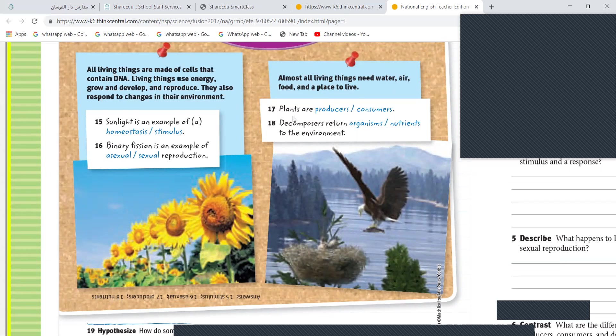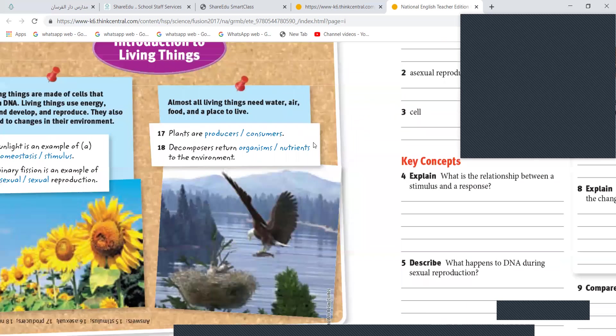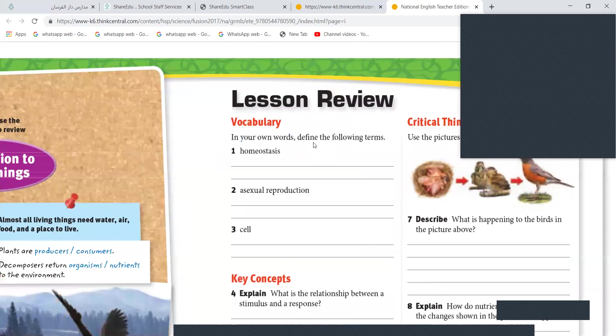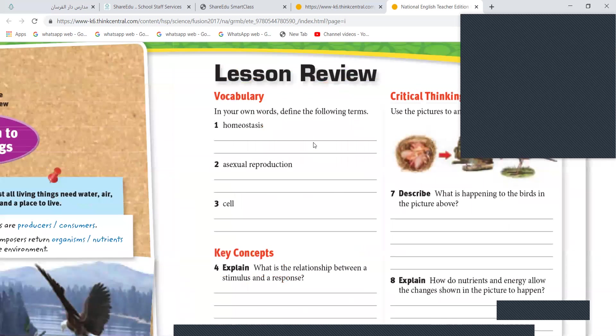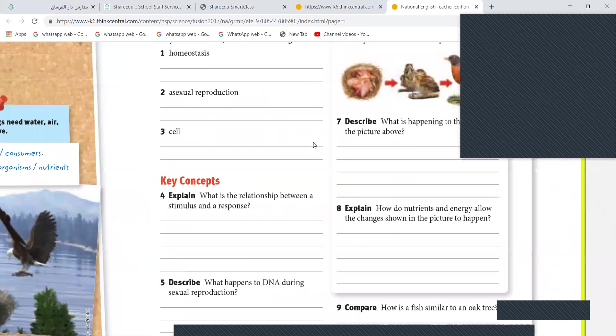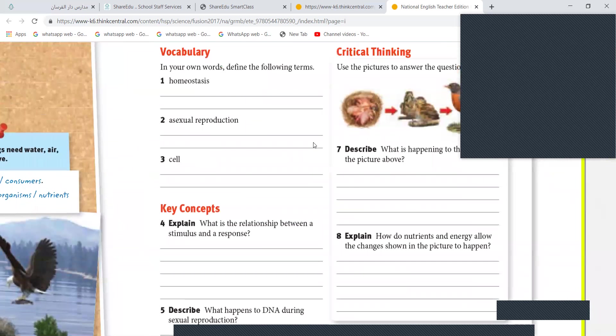Again, Malak, plants are producers or consumers? Plants are producers. Okay. Decomposers return organisms or nutrients to the environment. What do they return? Nutrients. Nutrients, very good.